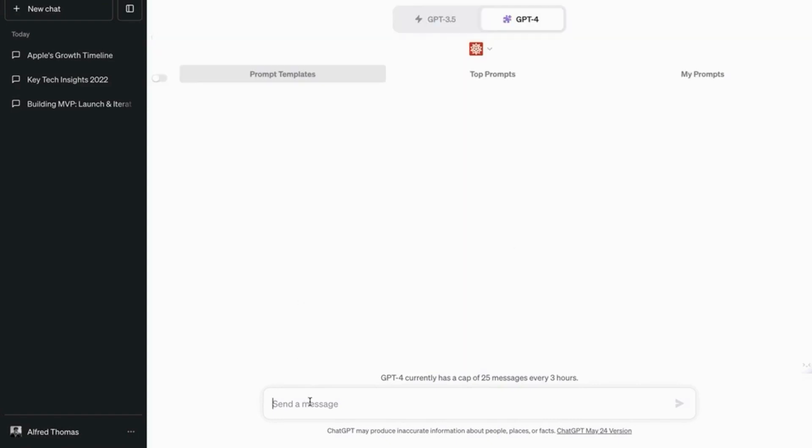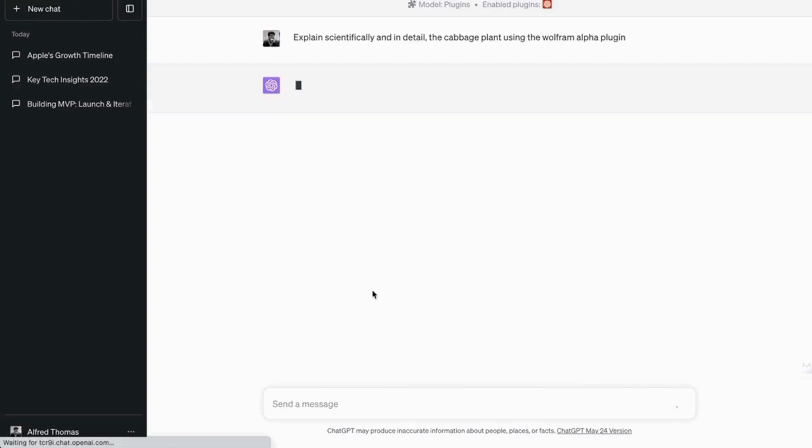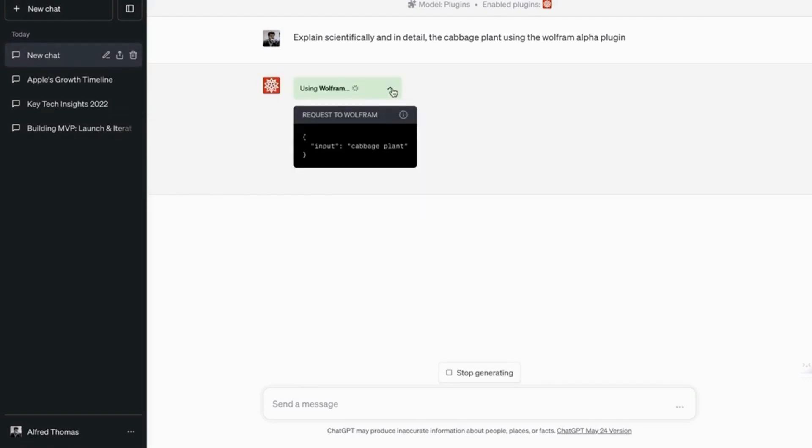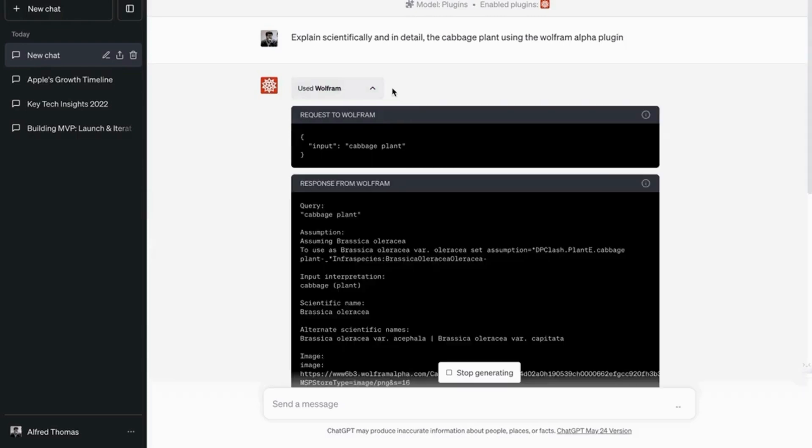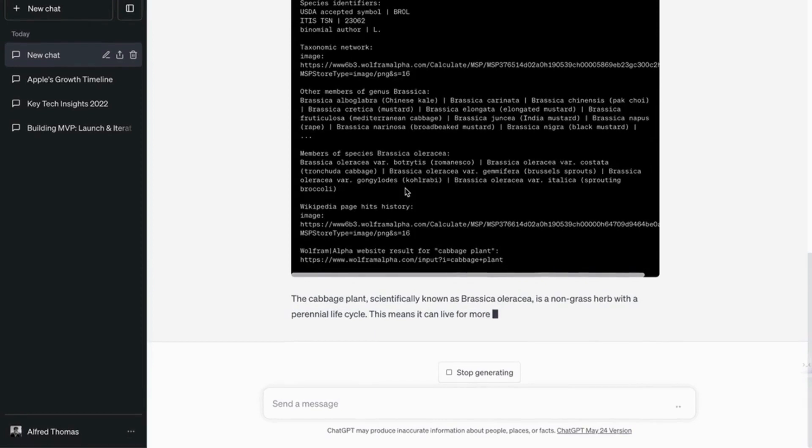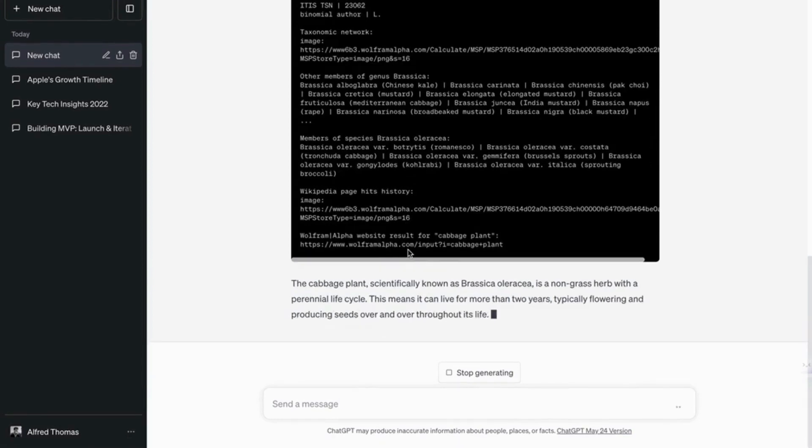So we are going to use the Wolfram Alpha plugin to explain scientifically and in detail the cabbage plant. So it's a pretty basic prompt. But Wolfram Alpha is going to do wonders with a prompt as small as that.